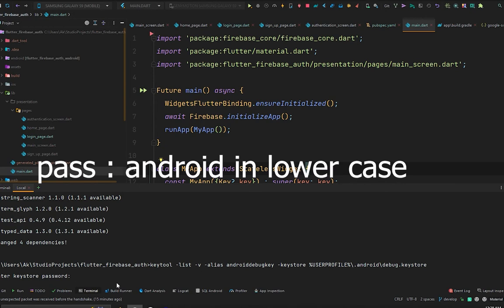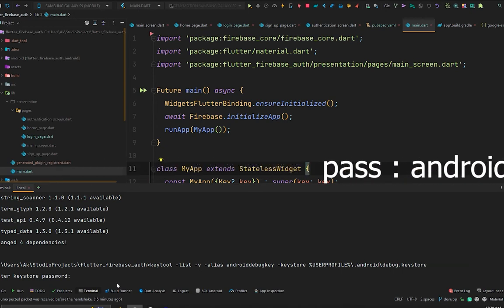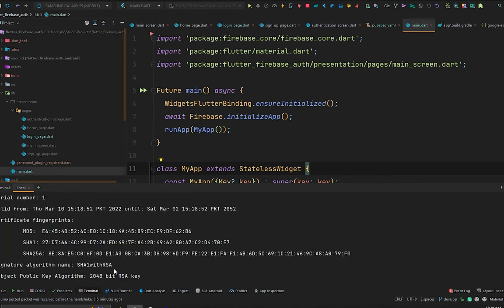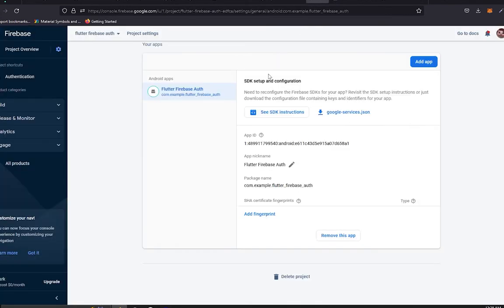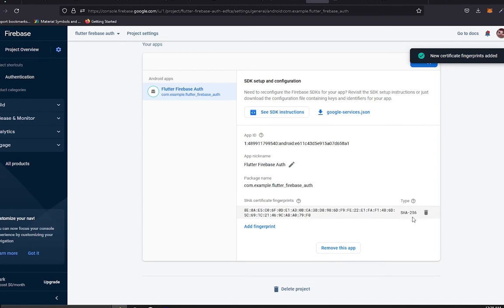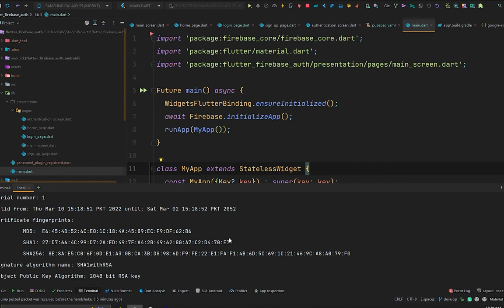Press Enter and it will ask for a password. The default password for the keytool is 'android', so simply type 'android' — make sure your Caps Lock is turned off. Press Enter and this will give you the SHA-256 and SHA-1. First, copy the SHA-256, move to the browser, go back to your Firebase project, click 'Add fingerprint', paste the SHA you copied, and save.